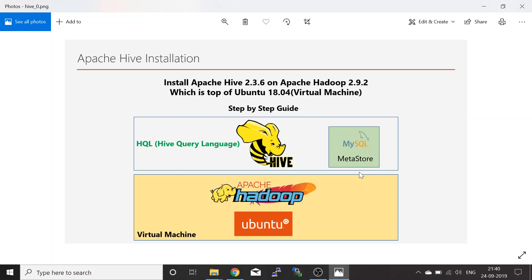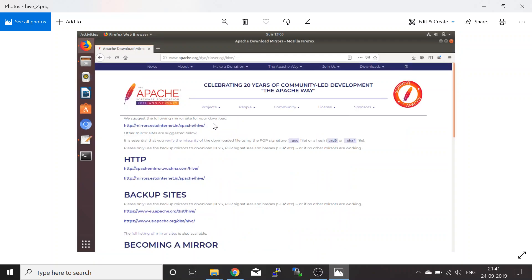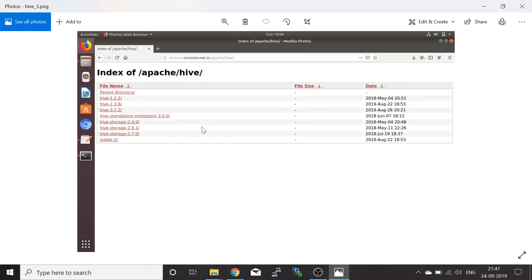Now let us continue with the steps. The first step is to navigate to the Apache Hive download page. You can go to hive.apache.org/downloads.html. Click on the download here release link and you will be taken to a mirror site where you can download different versions of Apache Hive.